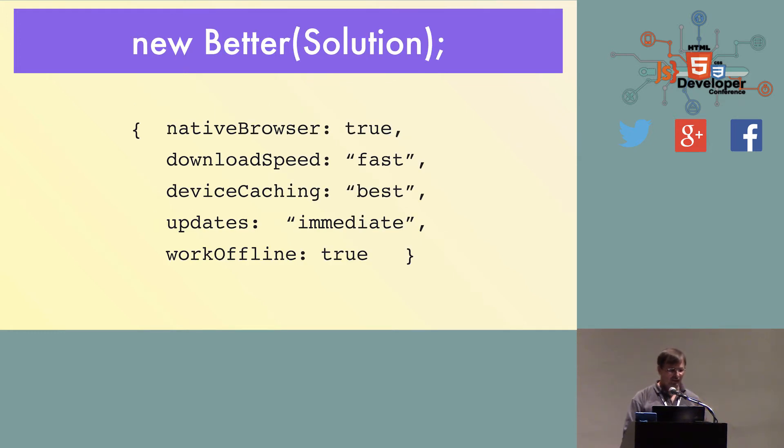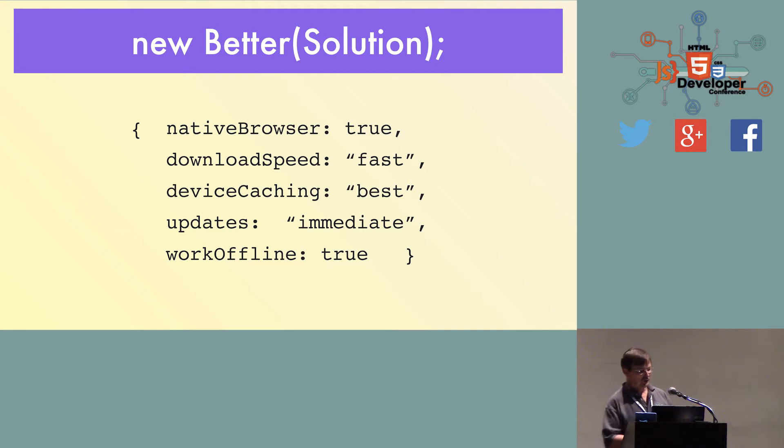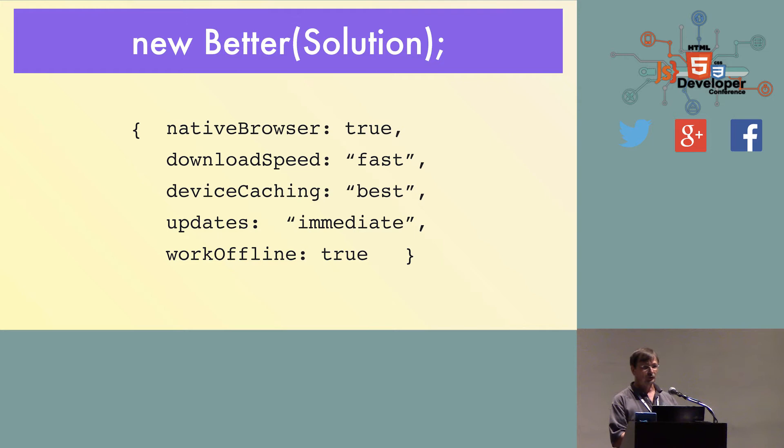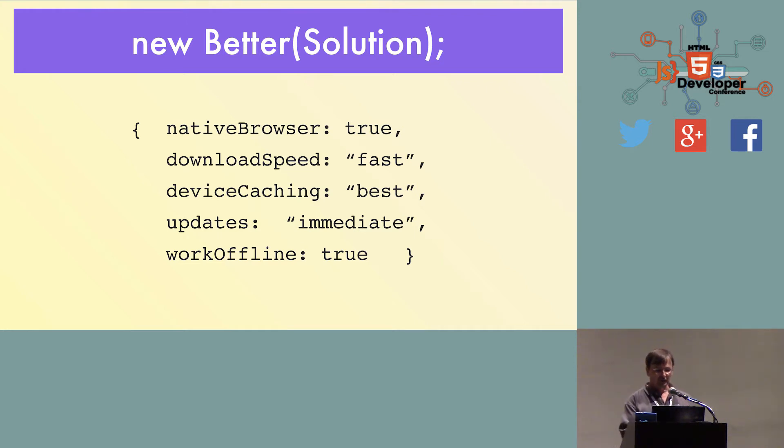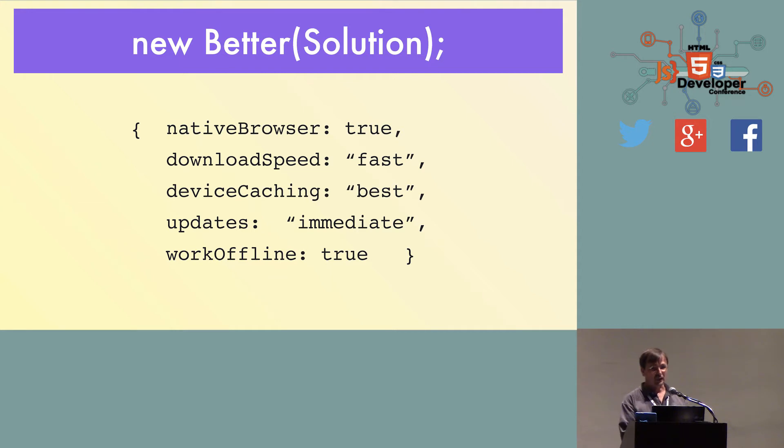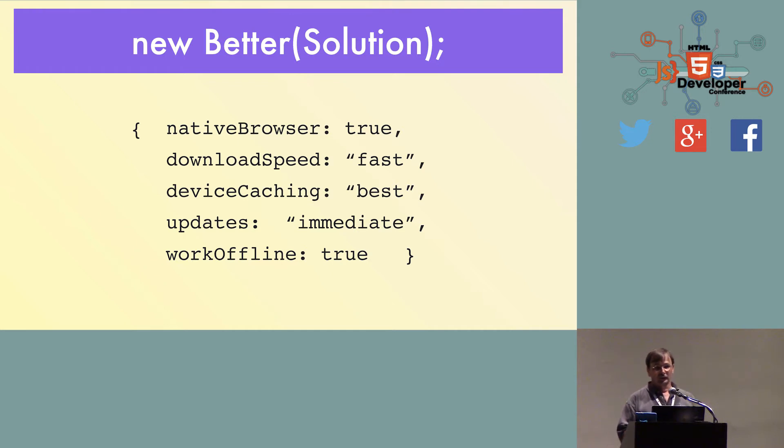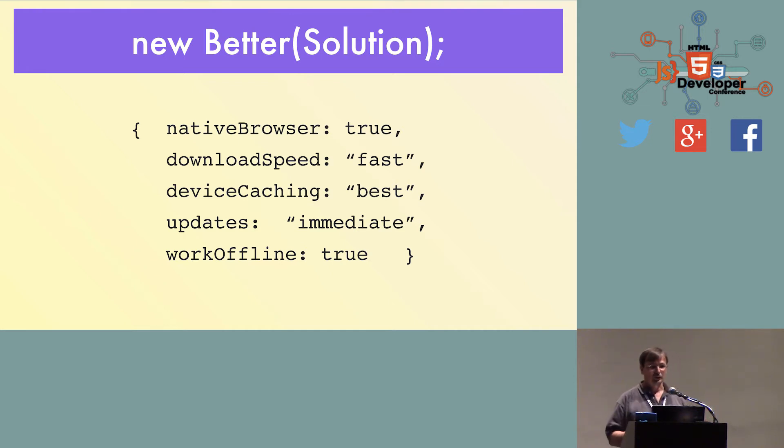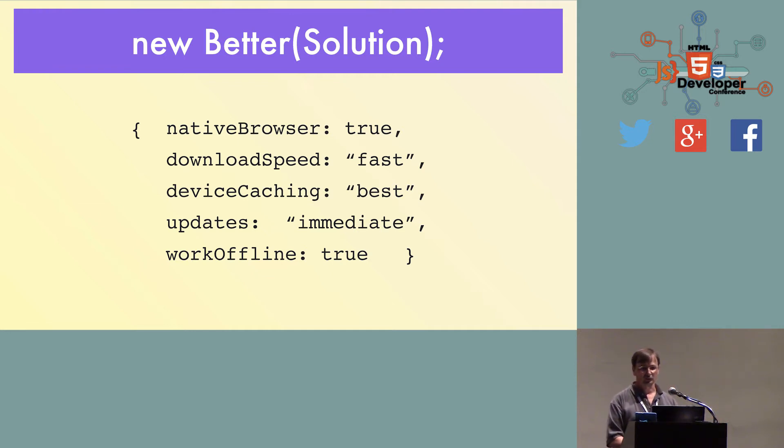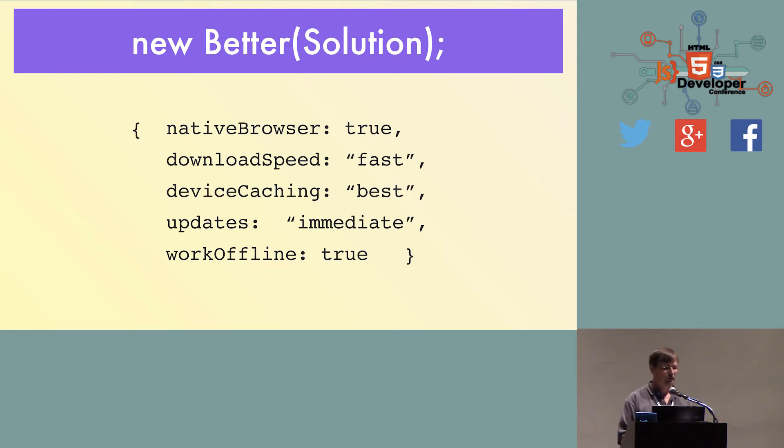Let's see if we can come up with a better solution. A better solution where you always get to use the native browser on the device, you download your code as fast as you can, you keep it there for as long as you can, and if there's an update, you can update it as immediately as you can. And if all things go to plan, and your application doesn't actually need any network connectivity, you can actually build it so that you can work totally offline with all your code and all your data and everything you need.